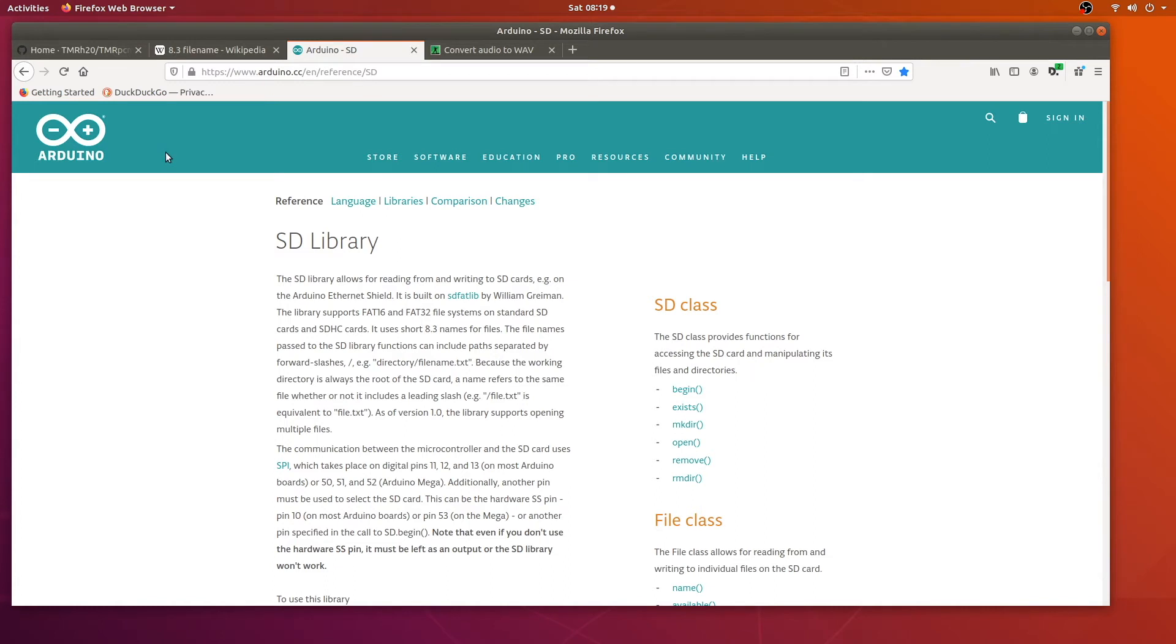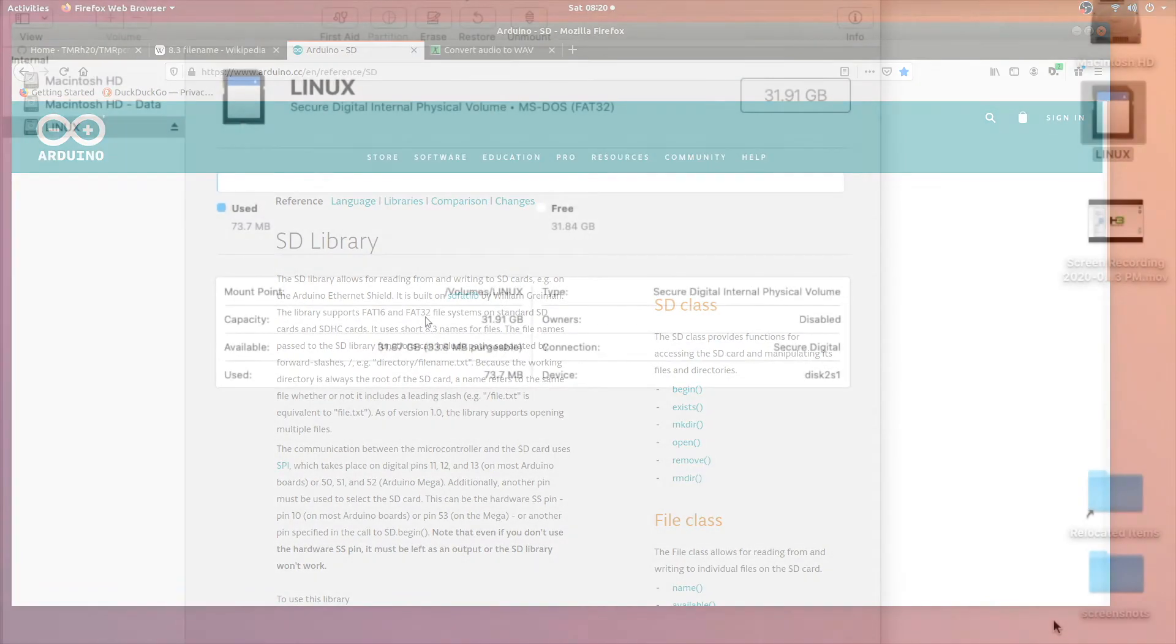Let's talk about the SD library that comes with Arduino. The first thing to note is that it requires a specific file system. In this case the FAT16 or FAT32 file system. Let's go ahead and format our SD card now.